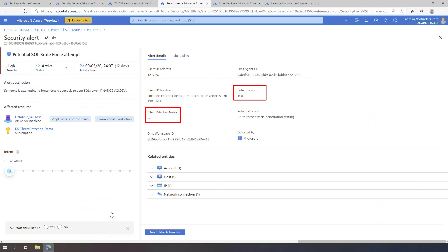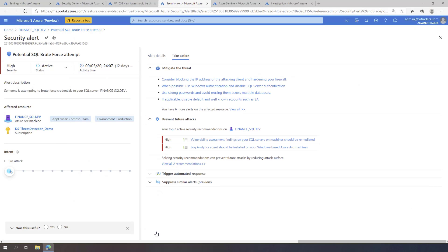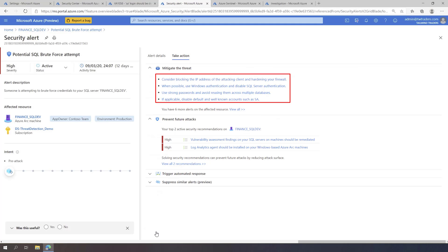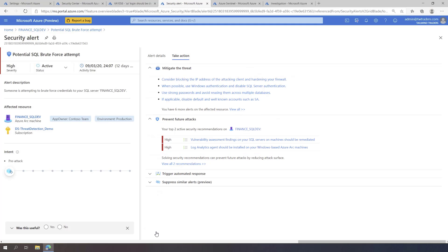Let's see now what are the actions that are recommended by Azure Defender to mitigate this threat. The Azure Defender recommendation suggests mitigating this threat by blocking the attacking IP address of the client from where the brute force attack came. It also suggests disabling the SA Login.